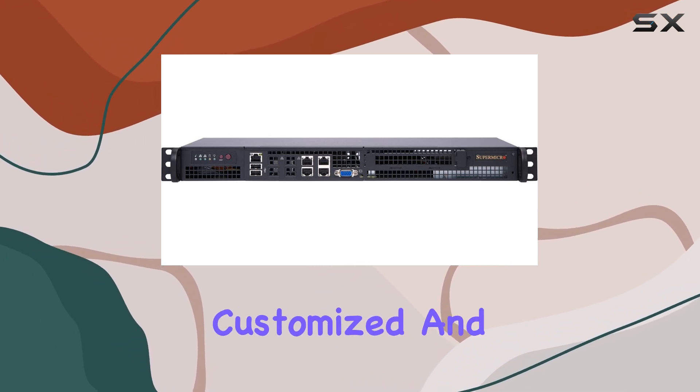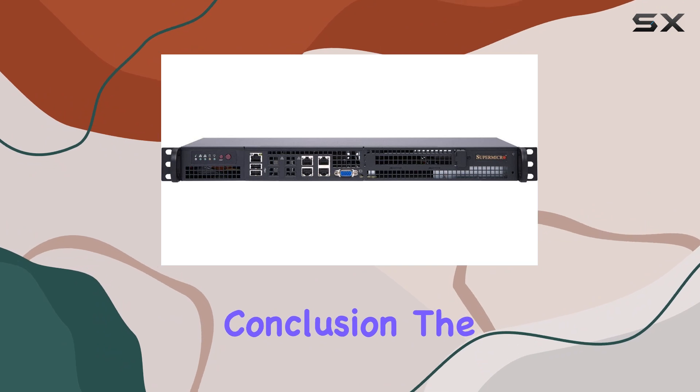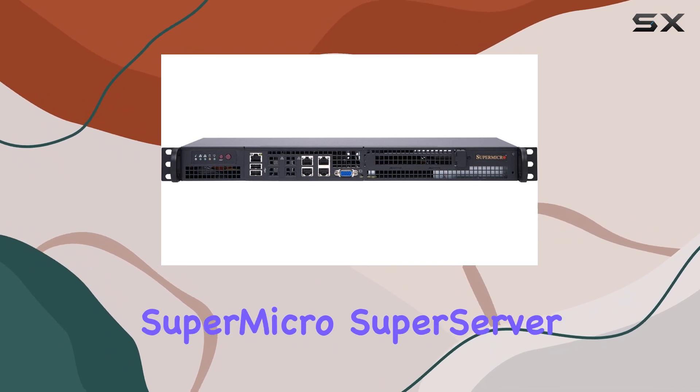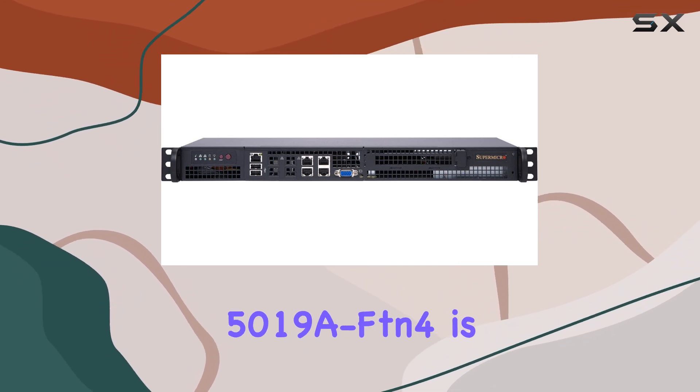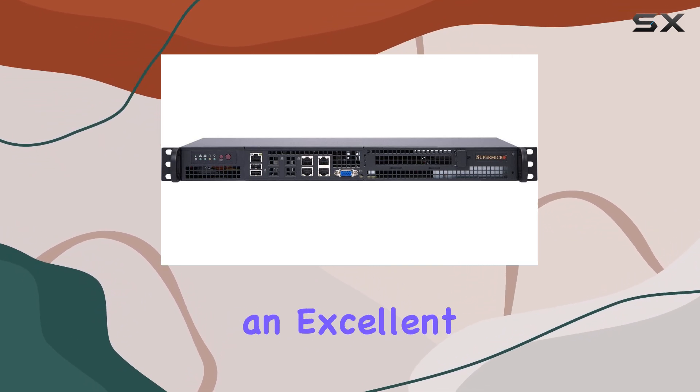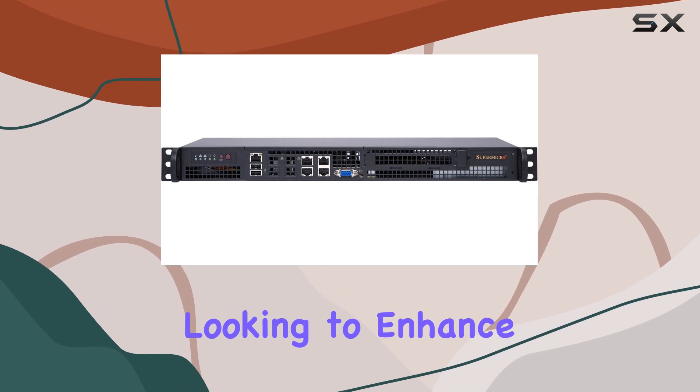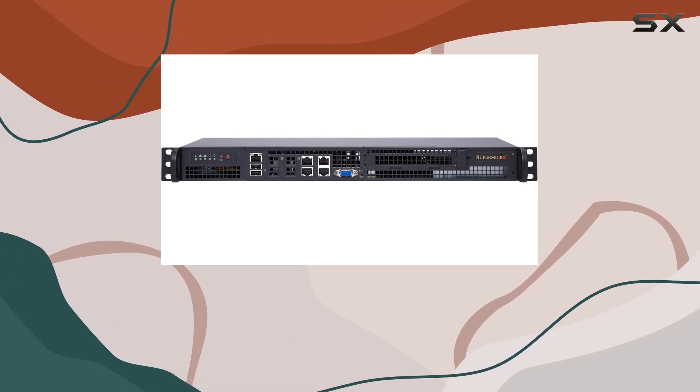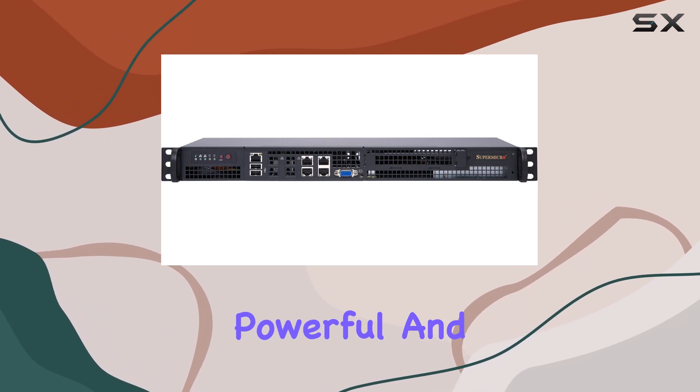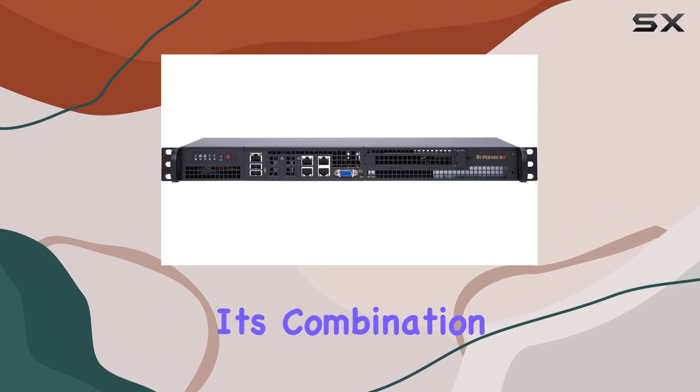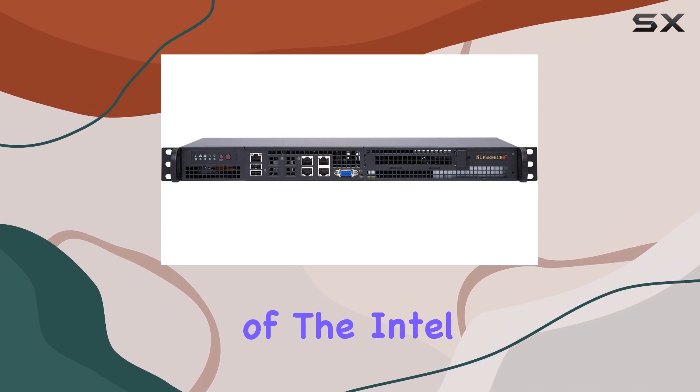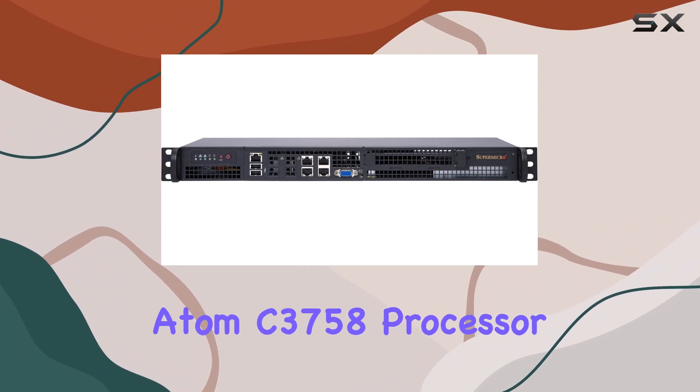In conclusion, the SuperMicro SuperServer 5019A FDN4 is an excellent choice for businesses looking to enhance their server capabilities with a compact, powerful, and reliable solution. Its combination of the Intel Atom C3758 processor, DRAM memory technology, and the robust Intel C3758 chipset makes it a standout in its category.